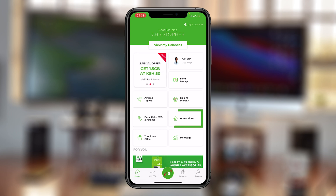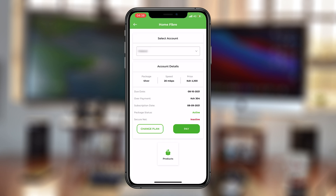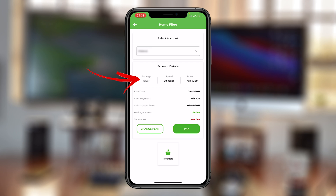Now, simply select Home Fiber. And as soon as you do that, you should see your Home Fiber package details. At the top, you should see your Home Fiber account number, the package you're on, the speed, and the amount you pay every month. You'll also see the due date.